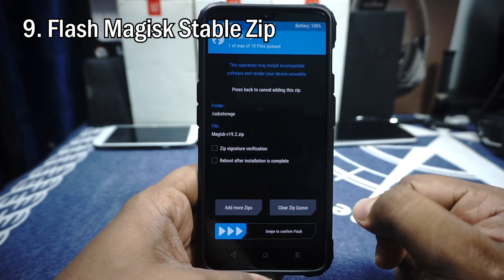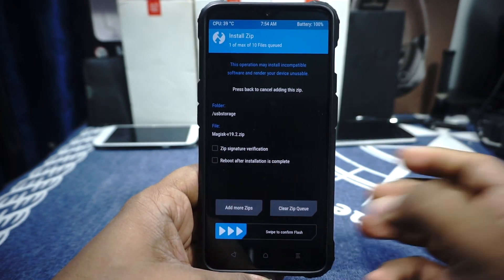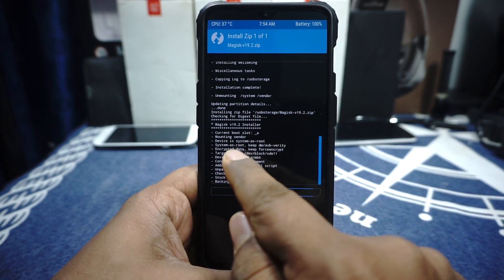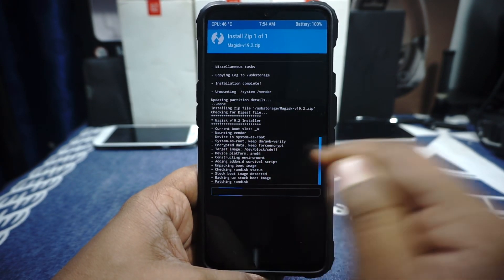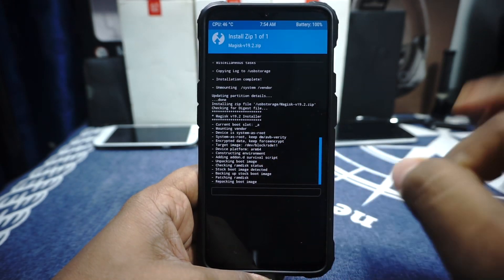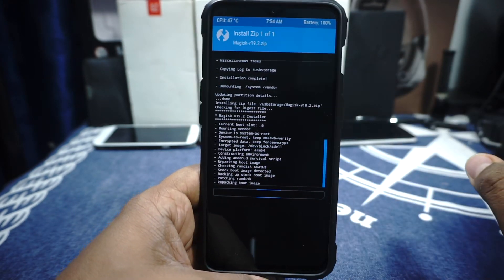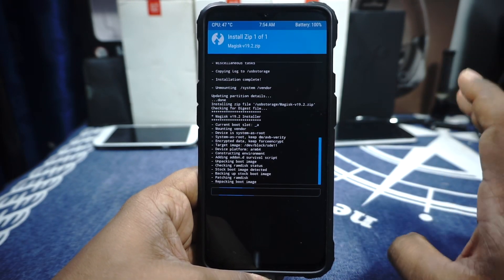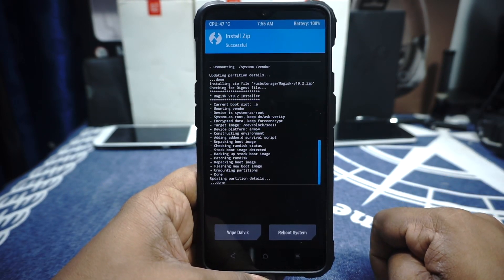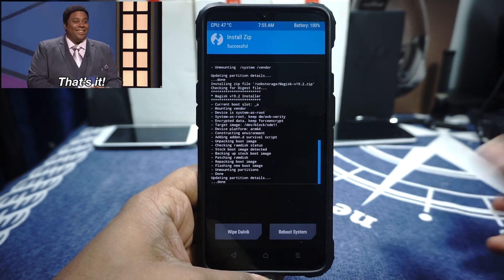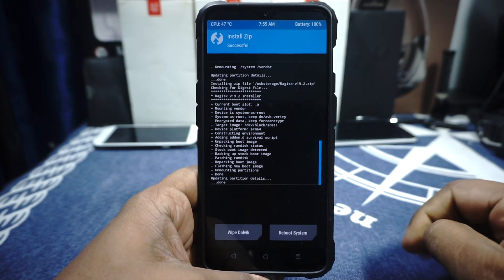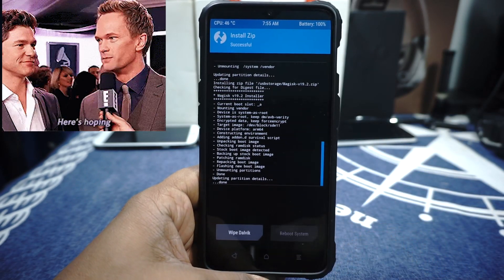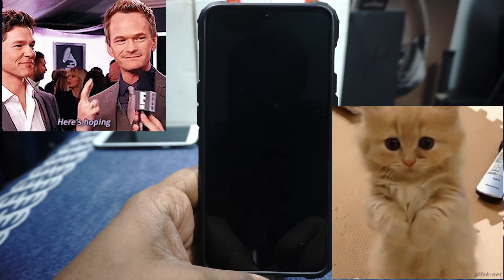The next step is do not reboot now, just flash Magisk stable latest version. I'm using 19.2, which is a stable version as of now. Let's just swipe to flash. Again, do keep in mind you need to have the dm-verity and forceencrypt disabled. Both the lines are available, so your system encryption has not been tampered with, and we have Magisk also enabled. That's pretty much it. Next step is, again, cross your fingers, press Reboot System, and hopefully it will boot into Havoc.